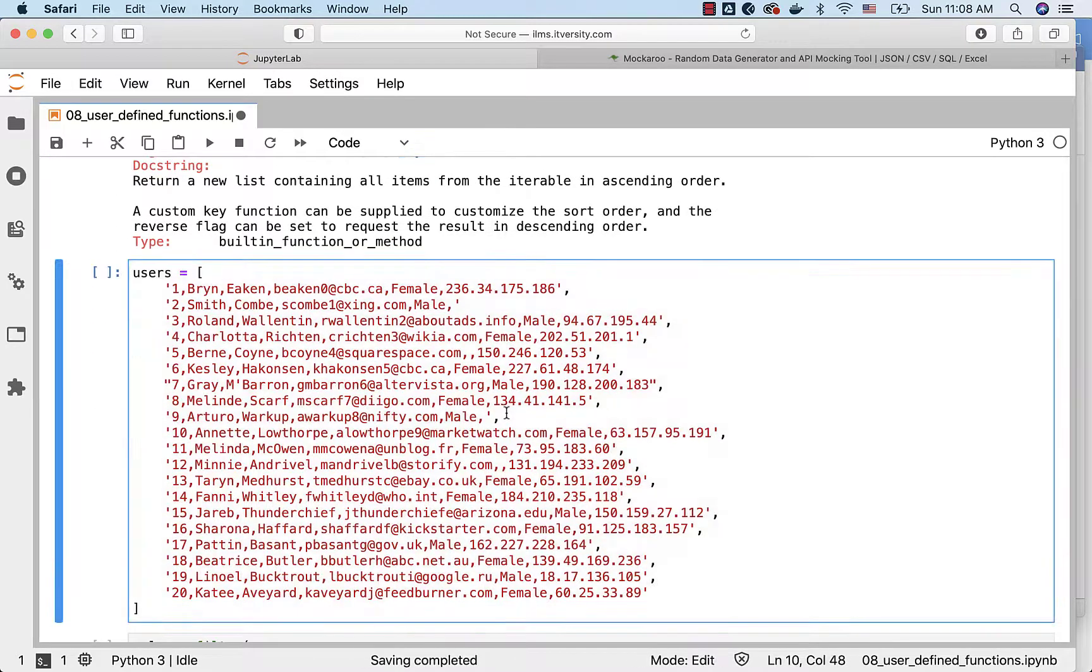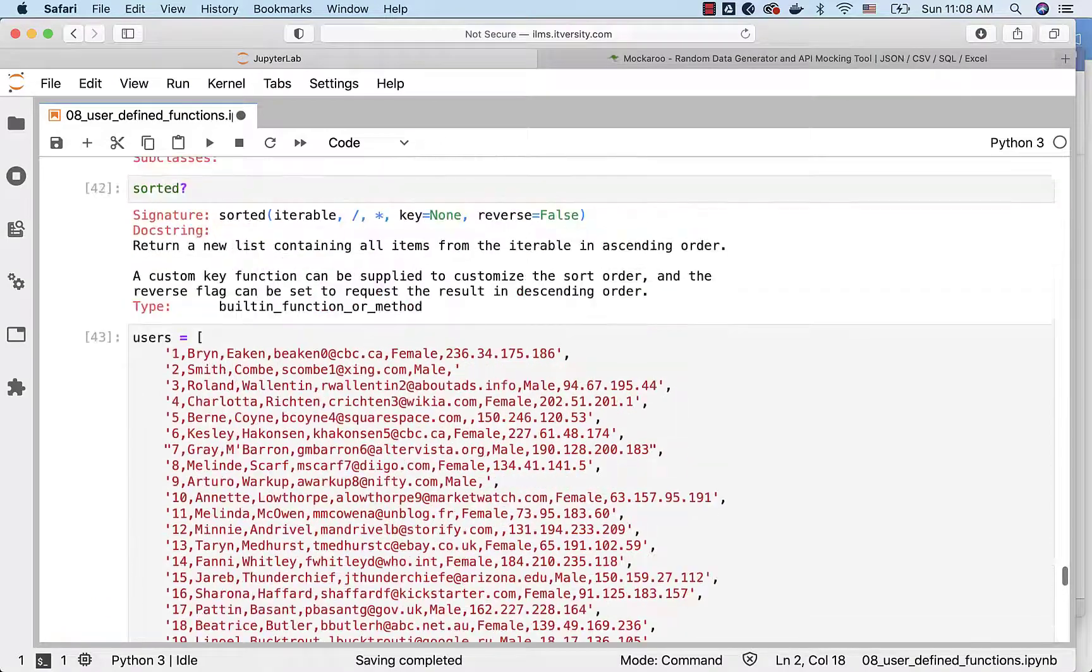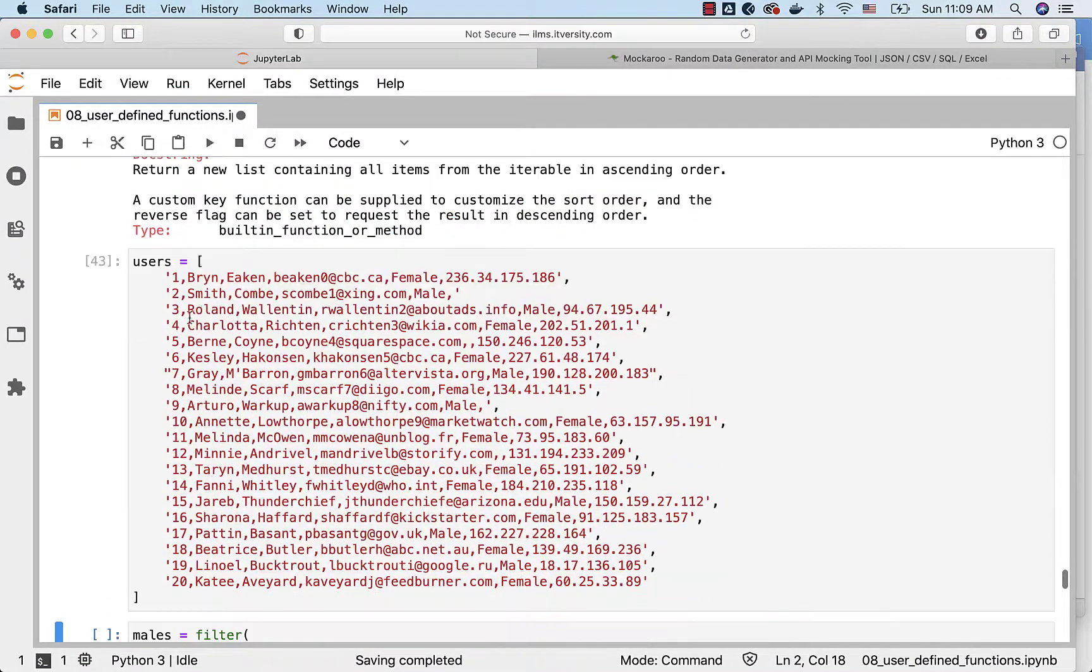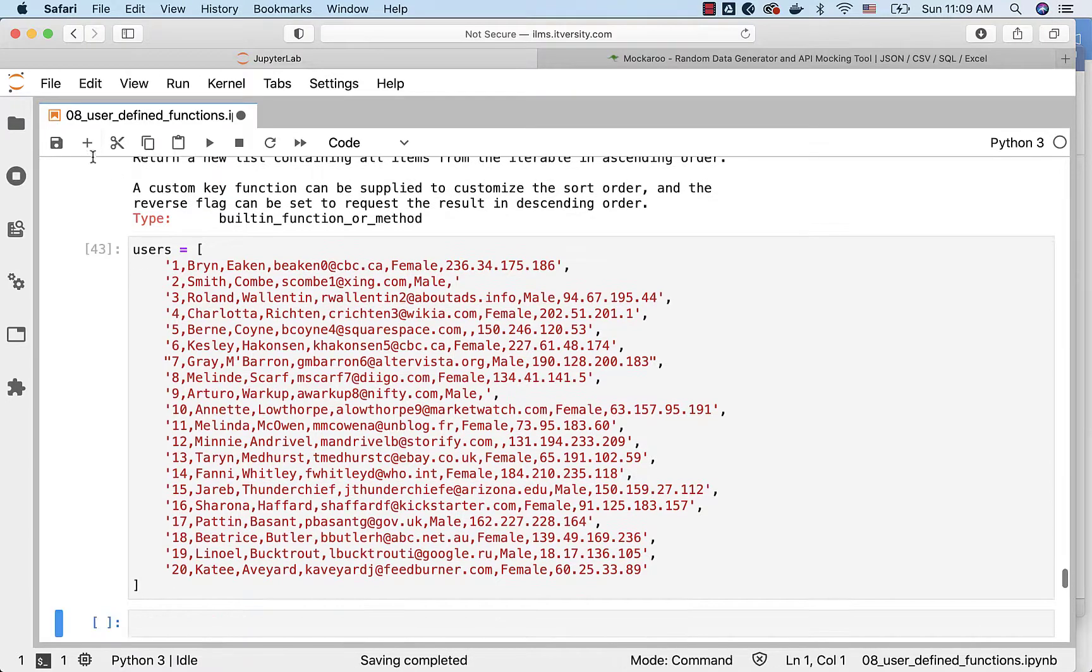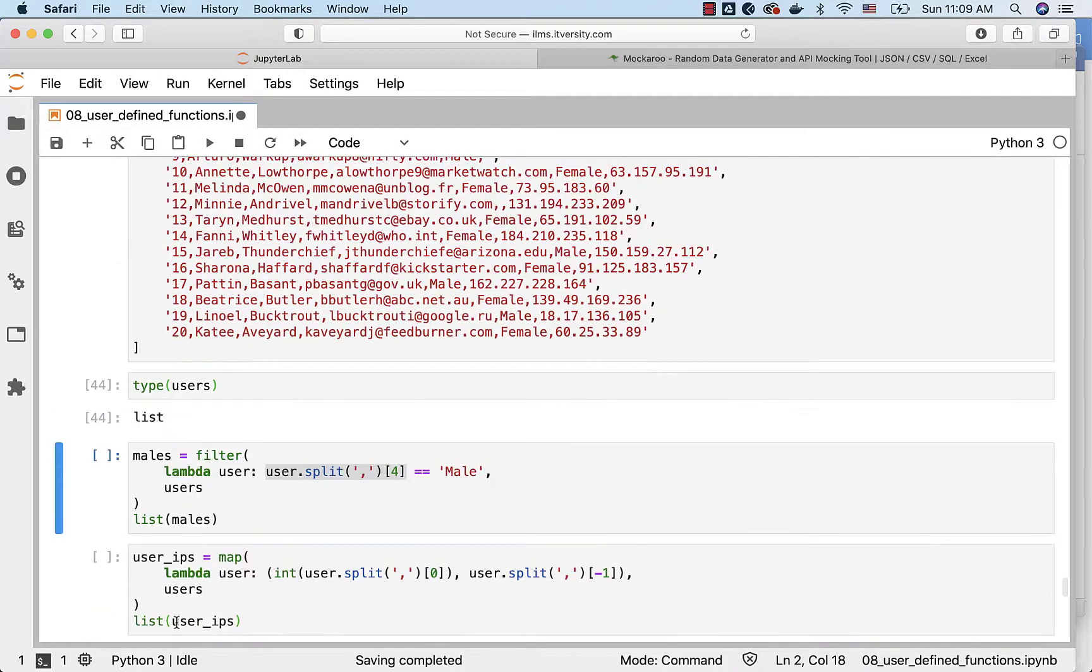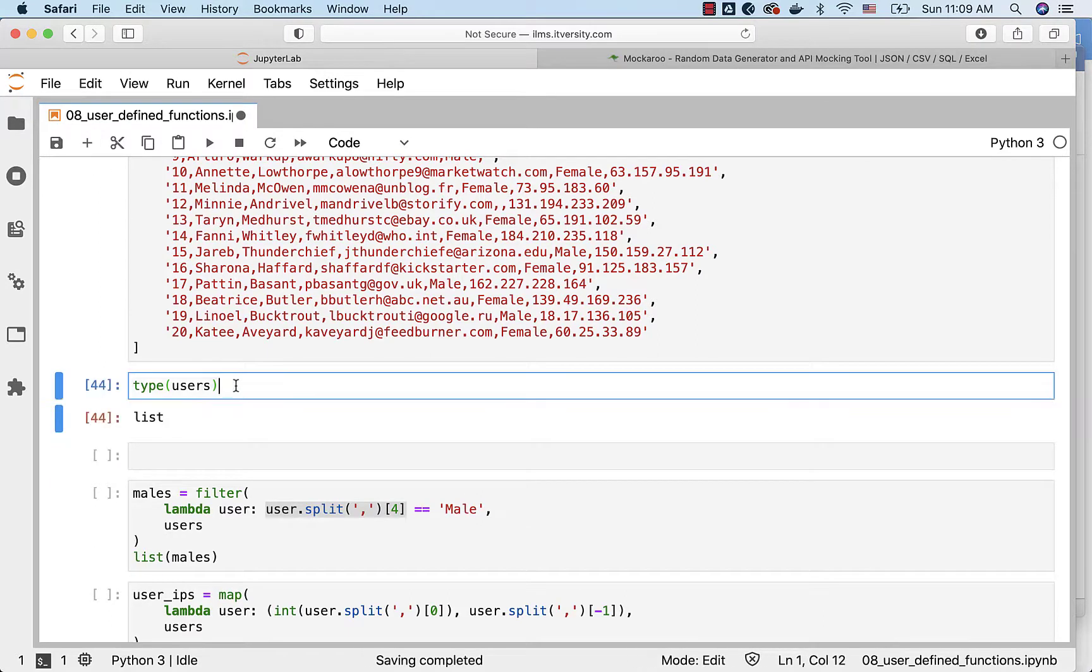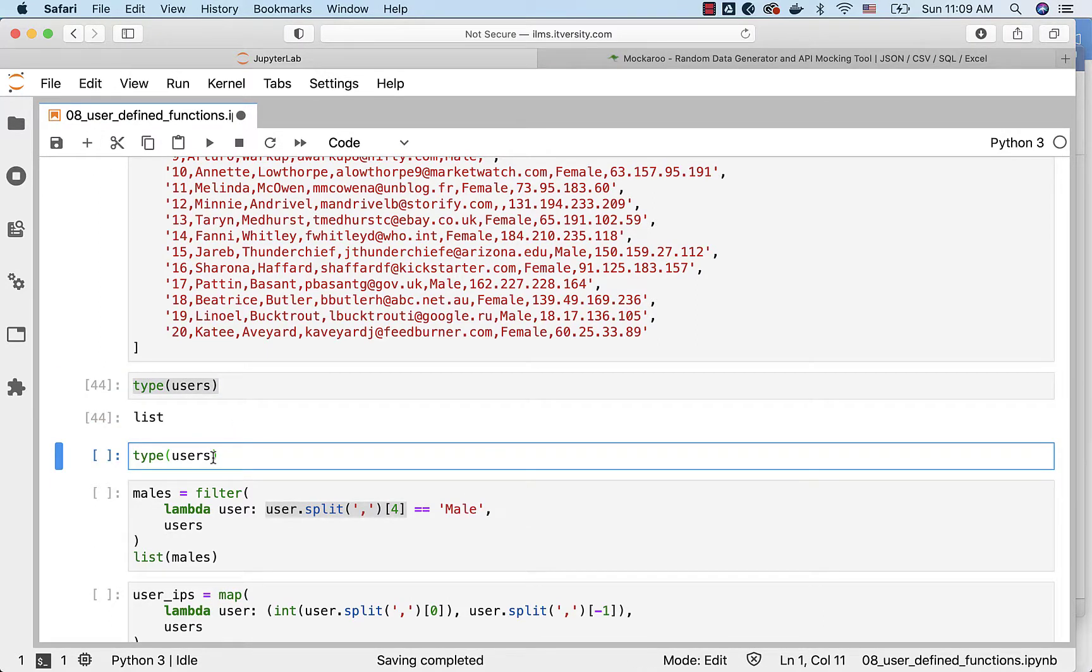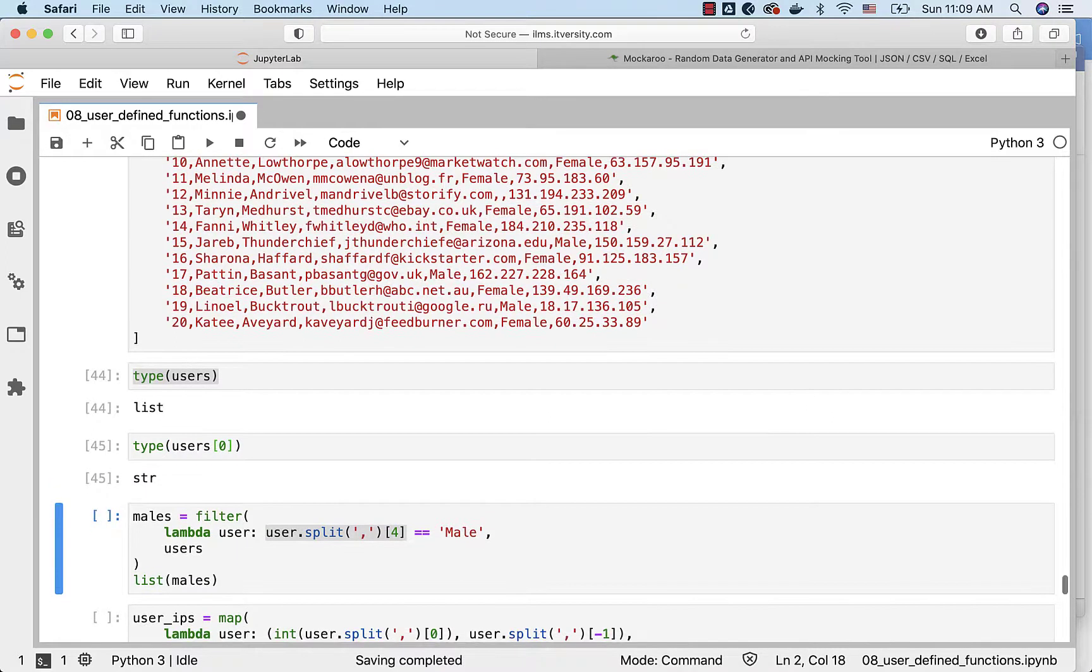I have created a users collection or list. Users is of type list. There are 20 elements. Each element is of type string. You can actually say type of users here. It is of type list. You can also say type of users of 0 which will give the type of the first element and it is of type string.